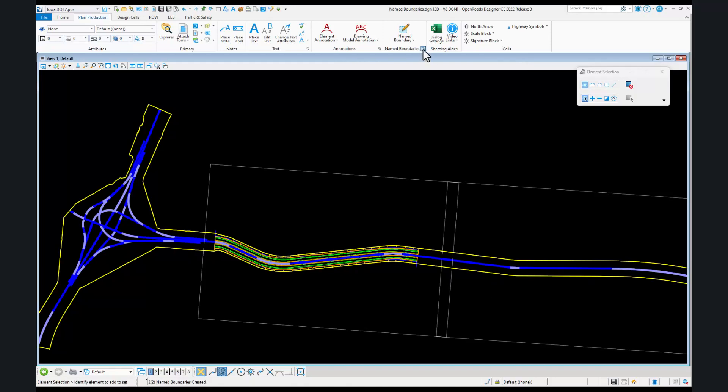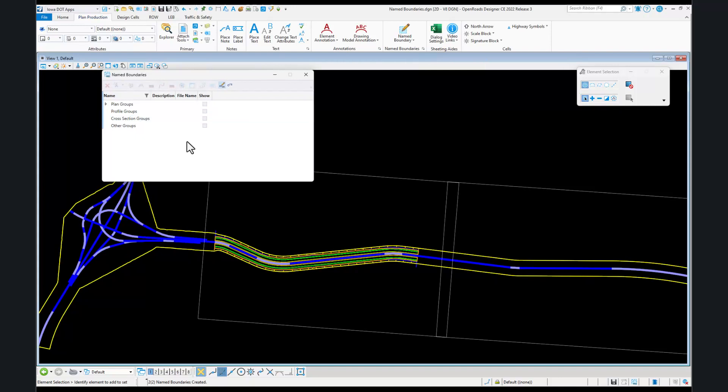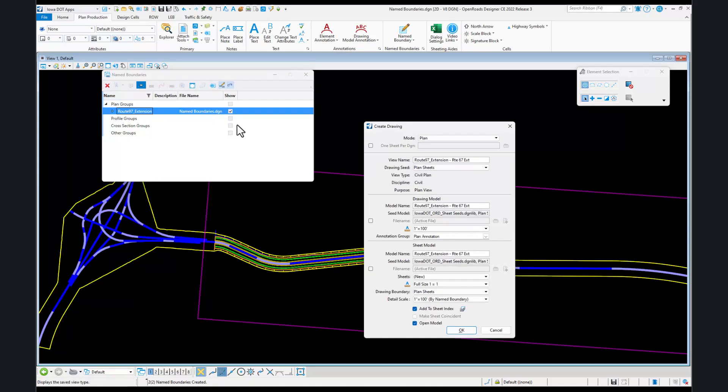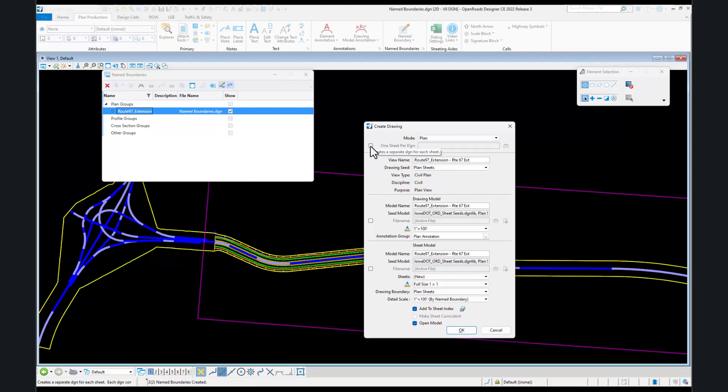The first part is exactly the same. We'll go to our name boundary manager, expand down, show the create drawing dialog and annotate the plan drawing model just like before. What's different? When we go to create plan drawing, this toggle creates a separate DGN for each sheet.